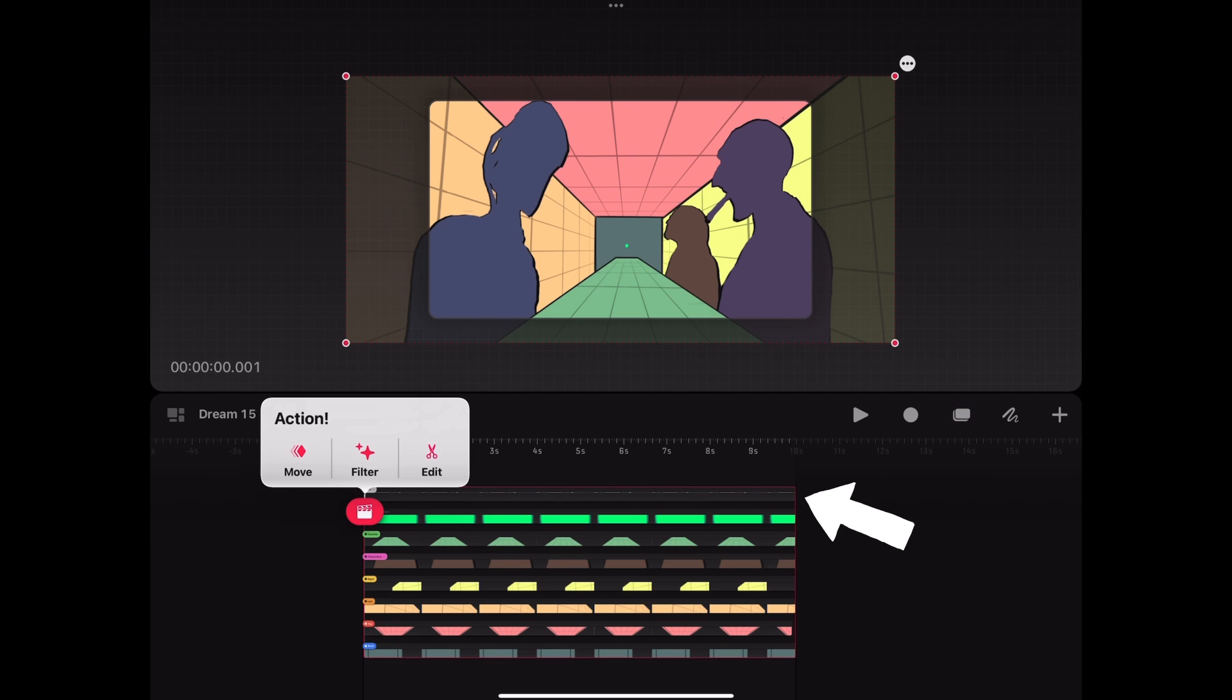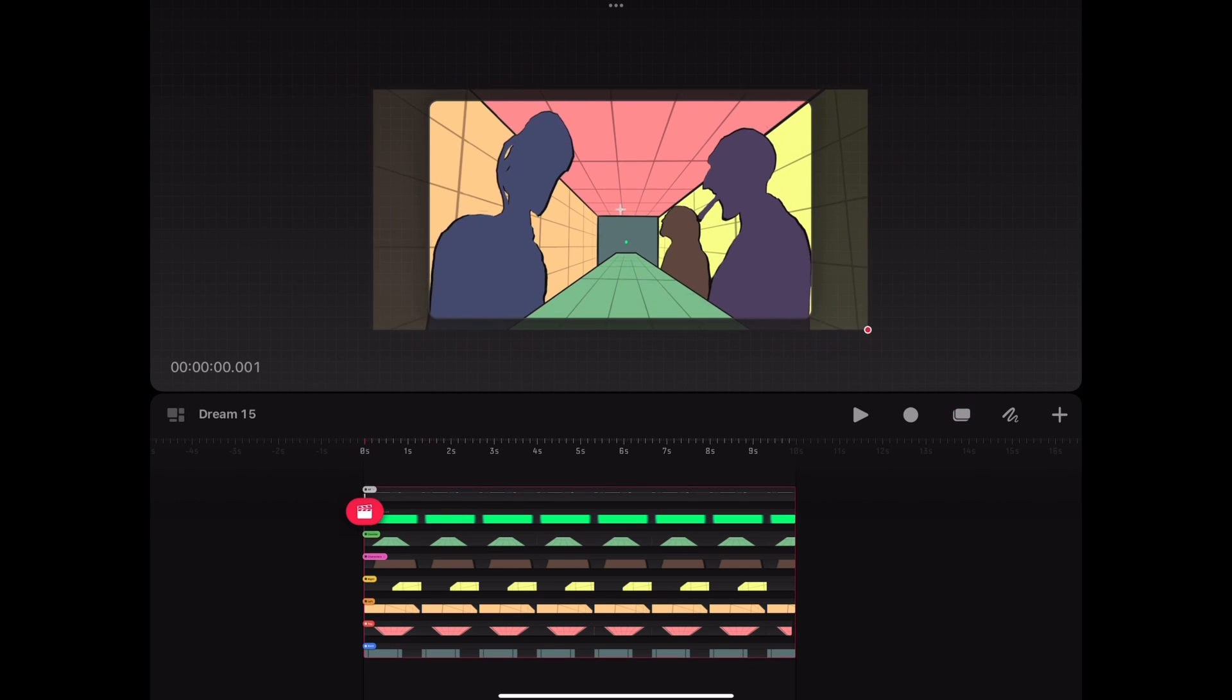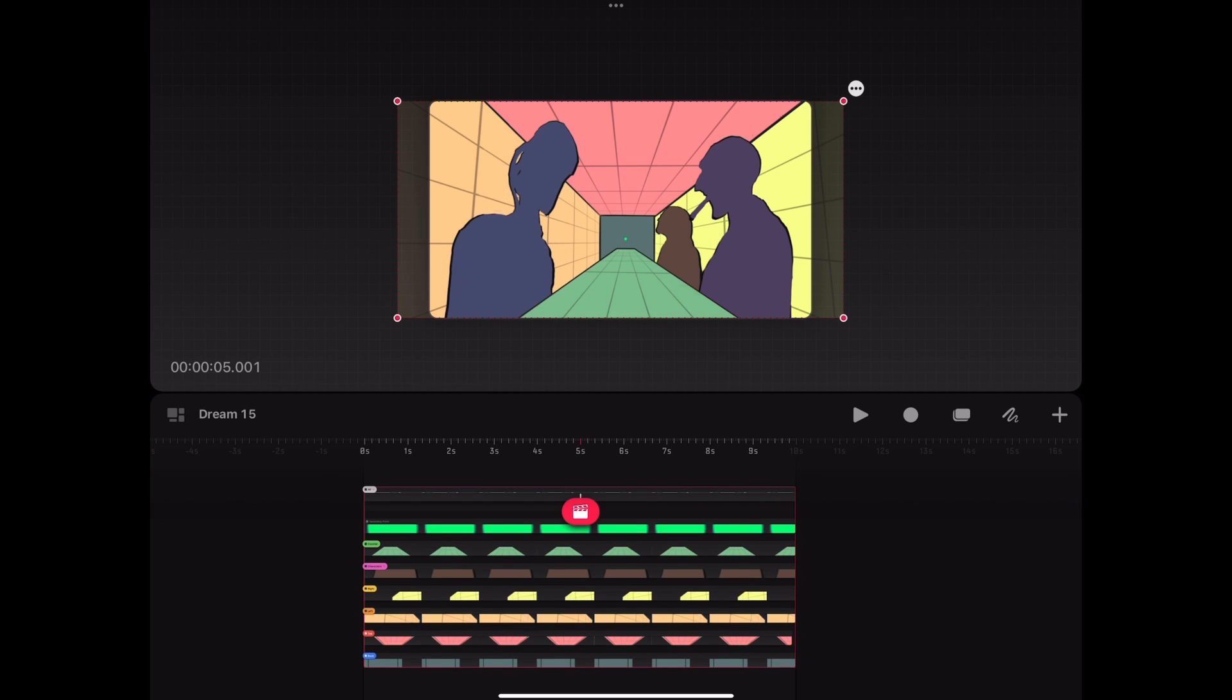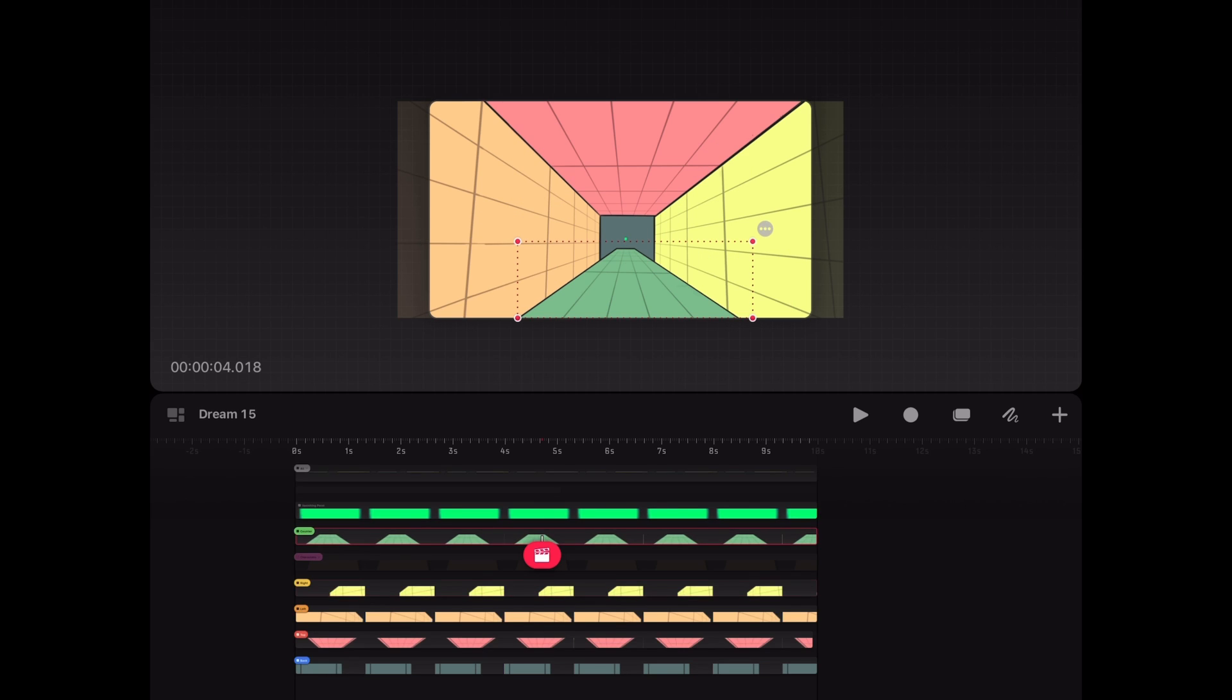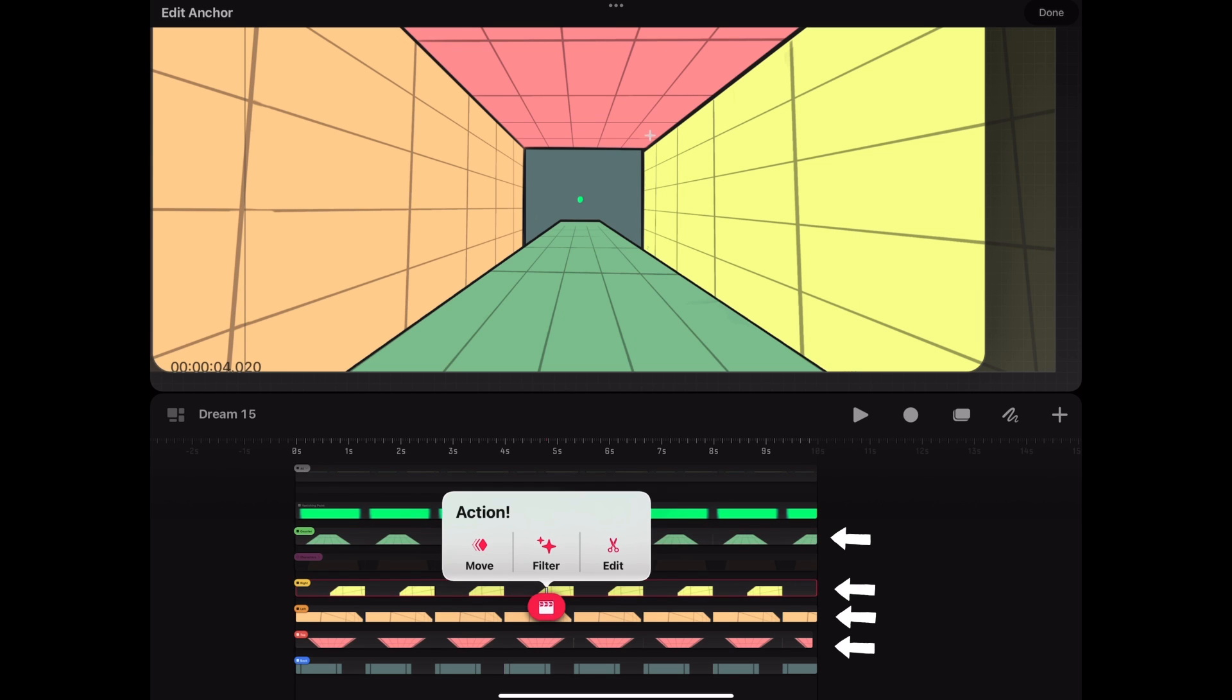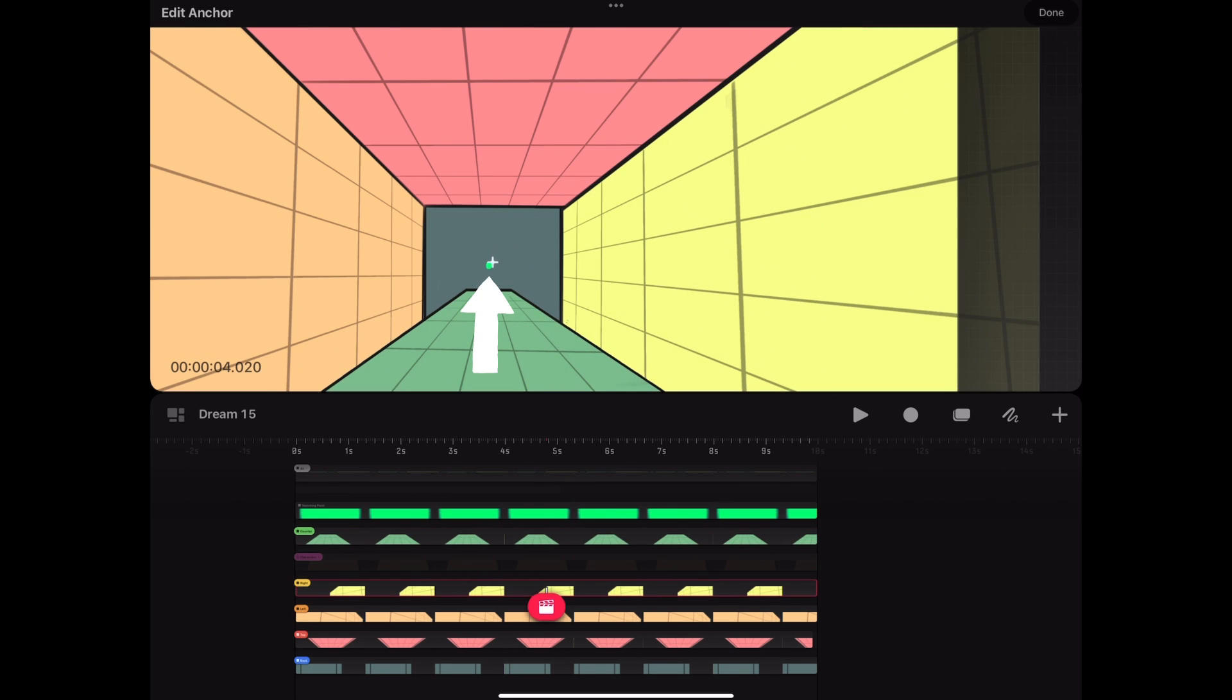We then grab our All Group containing all scene elements and scale it to match up with our canvas area and keyframe the group's position at the 5 seconds mark. Now comes a very important step. Each layer that converges towards our green vanishing point needs its anchor point adjusted. To do so, we press the three points on the upper right side of the layer selection area and select Edit Anchor. The anchors for the layers Right, Left, Top and Counter are then adjusted to sit right on top of our green vanishing point.